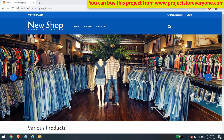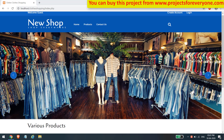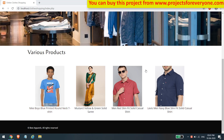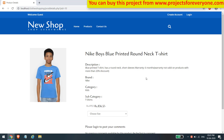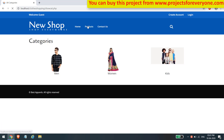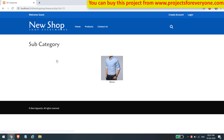This is the first page of the project. Here you can see the various products. Users can click on any product to see its details. To see all categories, the user can click on the products link above. After clicking the link, the user will see various categories being fetched from the database.